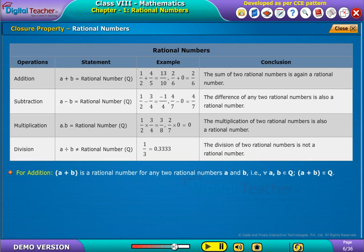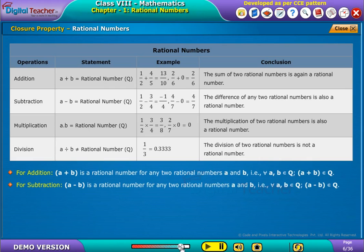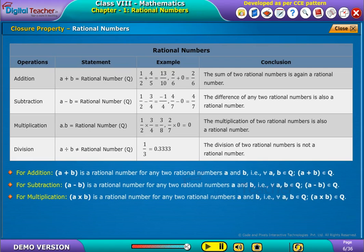For addition, a plus b is a rational number for any two rational numbers a and b. That is, for all a, b belonging to Q. For multiplication, a into b belongs to Q. That is, for all a, b belonging to Q.